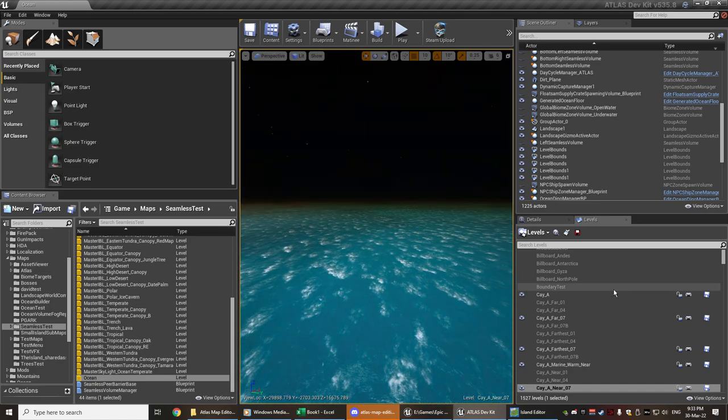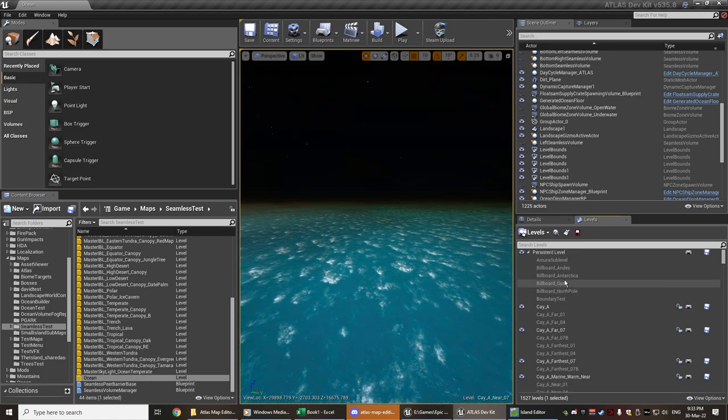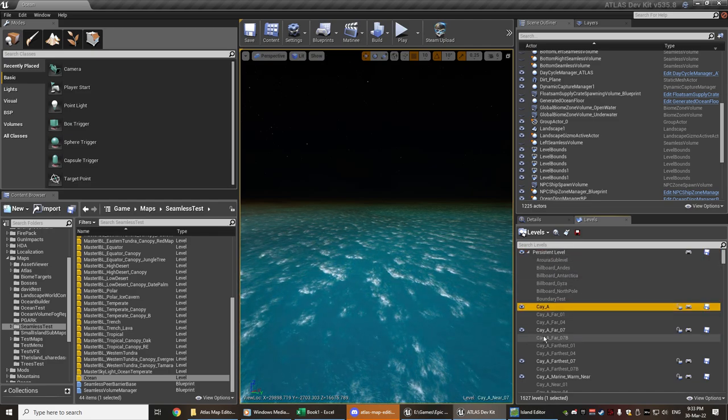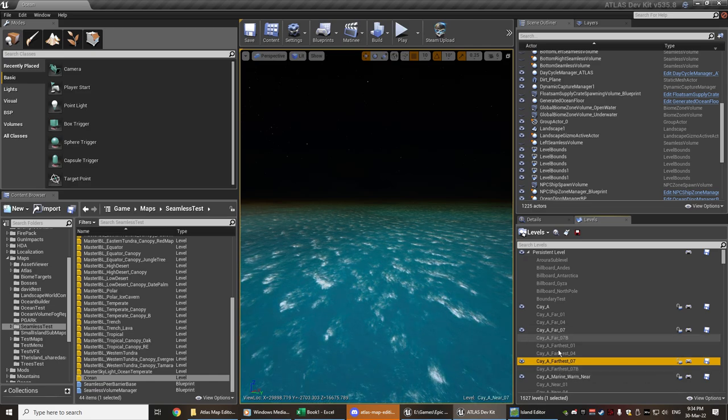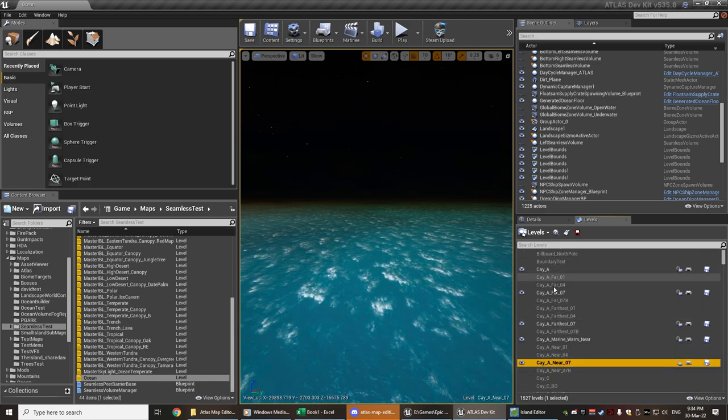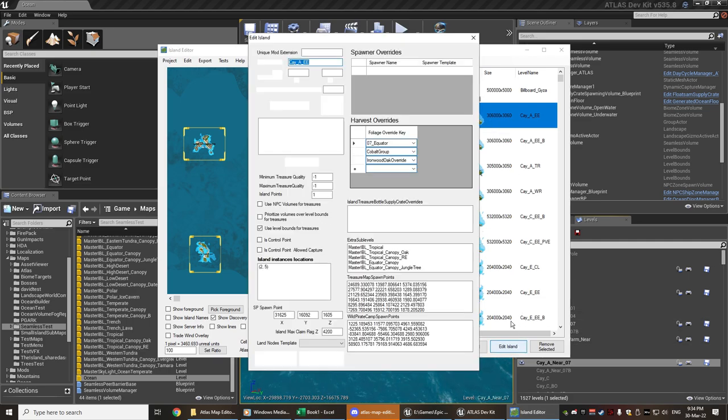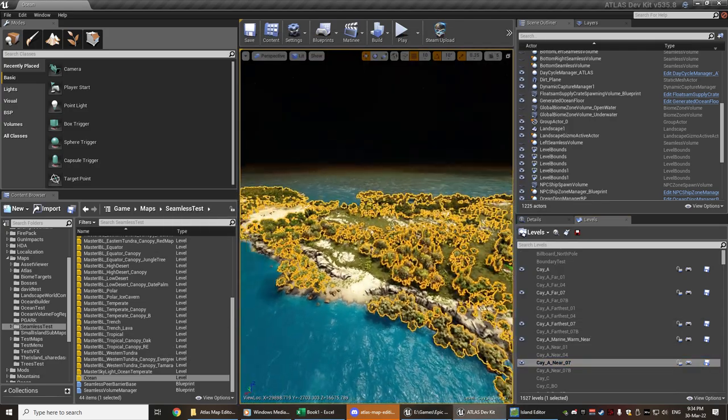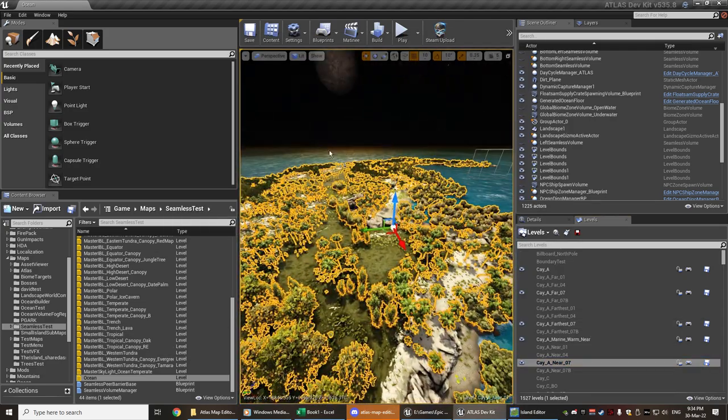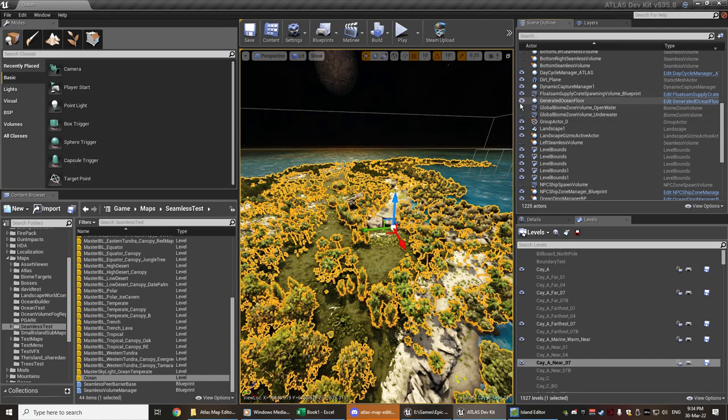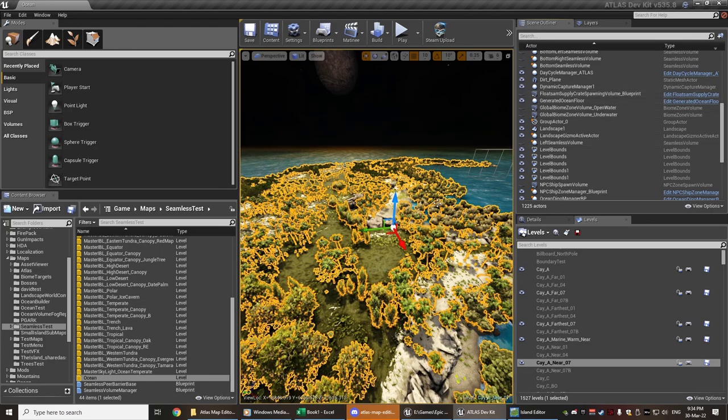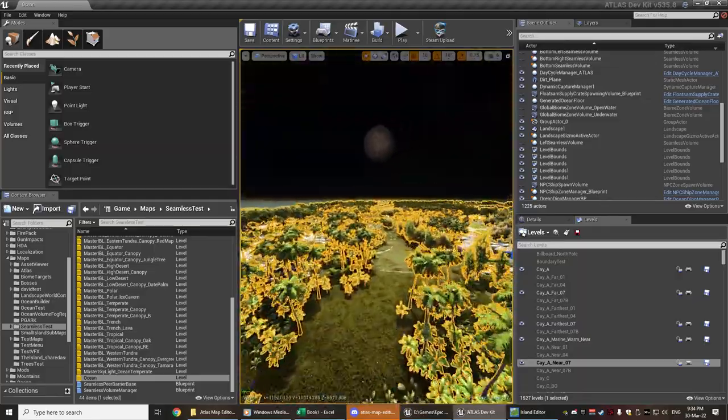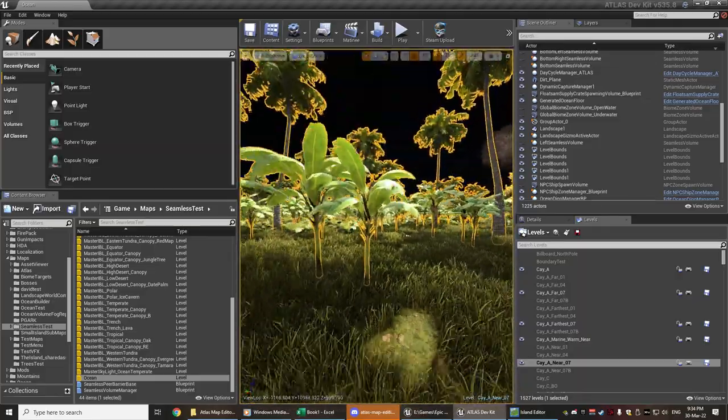I then navigated into maps, went into the seamless test, found the base ocean level, double clicked that and loaded it into the map. It spawned in as a blank map. I opened up my levels so that I could see all the things that were on the persistent level. In here I could find each of those K-A far, farthest, marine water and near. This is the 07 variant from the K-A-E-E. So I loaded all of those levels in to the ocean and I ended up getting this island.